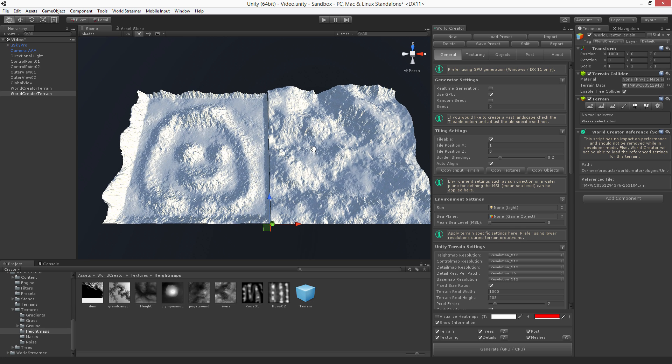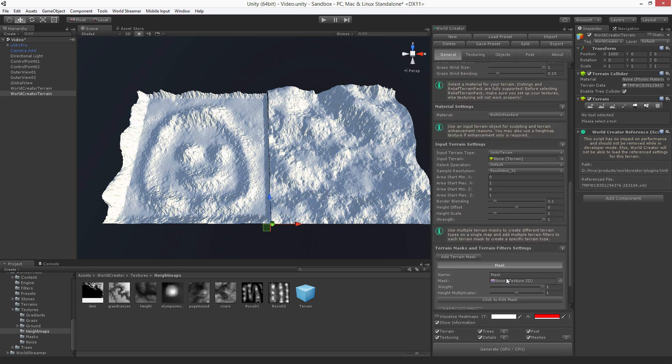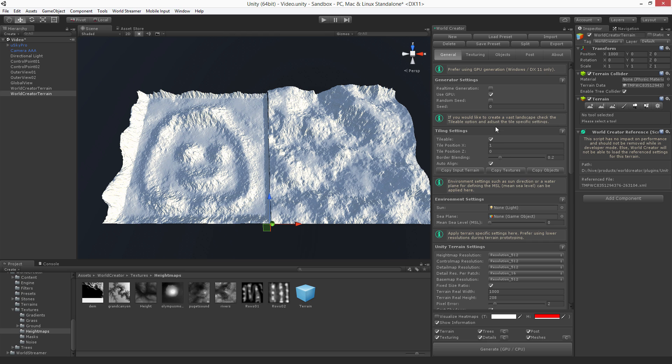That's because all the tiles need to have exactly the same settings. The same settings with respect to the input terrain and also with respect to the basic filter settings and the seed setting. That's very important, else you will have these borders.